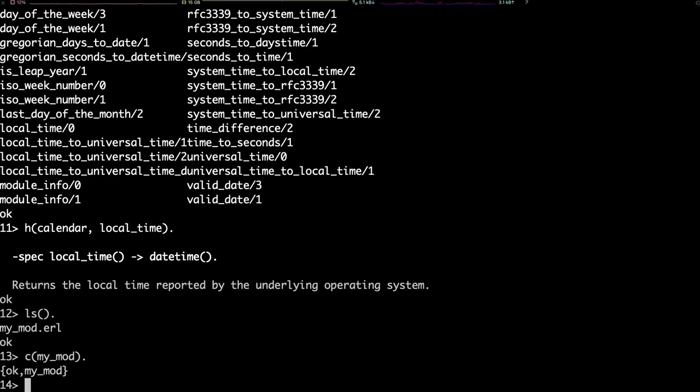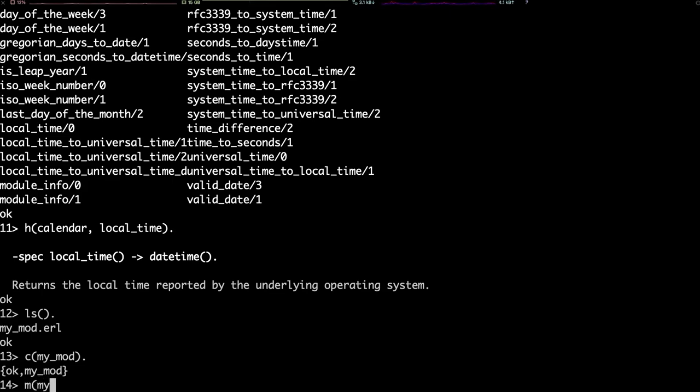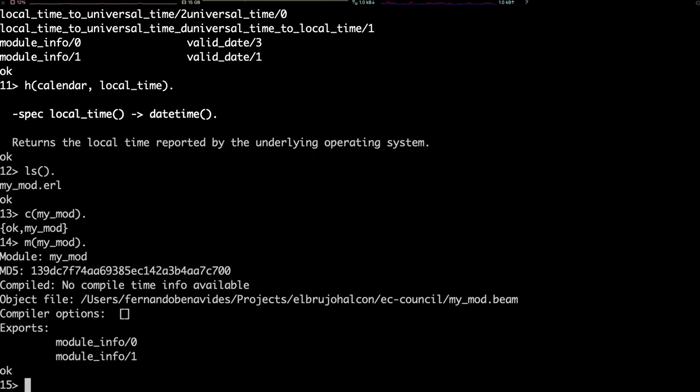The result, ok myMod, indicates that the module was actually compiled, and now we can use it. For instance, we can retrieve information about it using M as we saw before. We can even use the shell's autocomplete functionality by typing myMod colon and pressing the tab key.